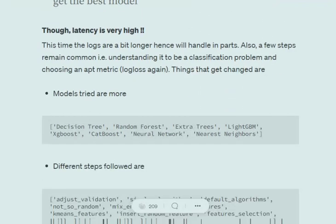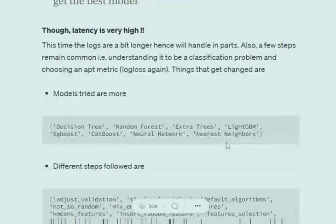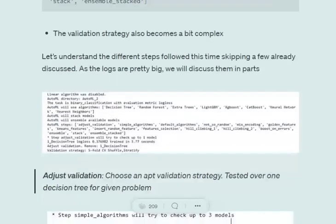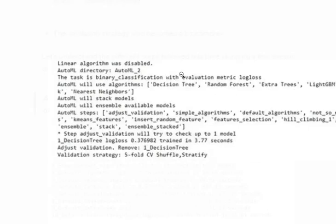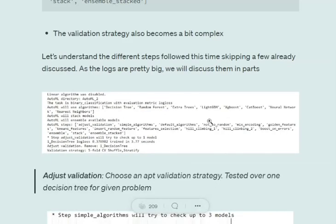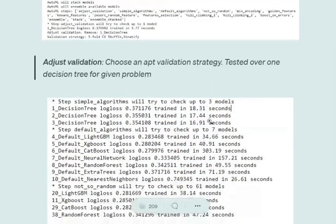The models tried are: Decision Trees, Random Forest, Extra Trees, LGBM, XGBoost, CatBoost, Neural Network, and Nearest Neighbors. This list can change depending on the dataset. In explain mode, there were three steps: simple algorithms, default algorithms, and ensemble. In compete, there is a longer list of methods. Looking at the logs, we are running a second experiment, so the directory created is autoML_2.